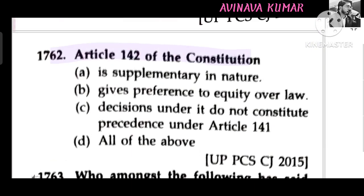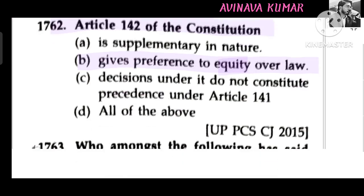Article 142 of the Constitution gives preference to equality over law.